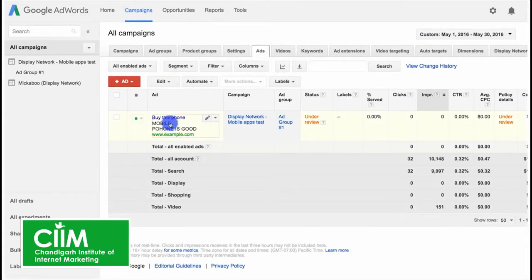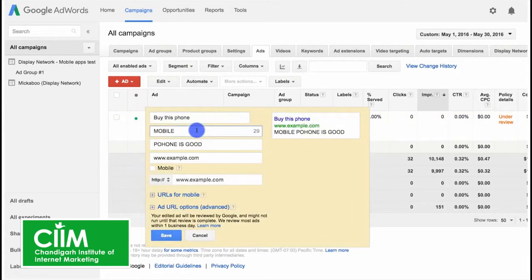Hover over the ad you want to edit and click the pencil. To make changes, just edit the text that's already in your ad.